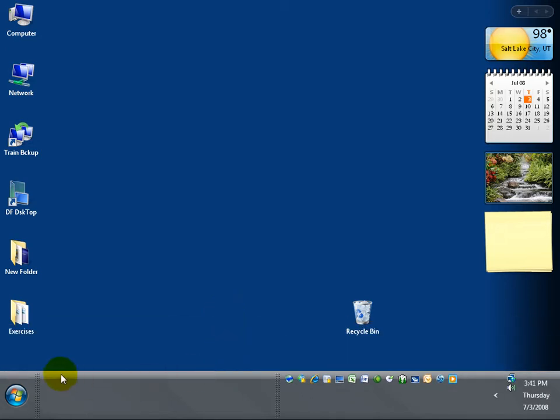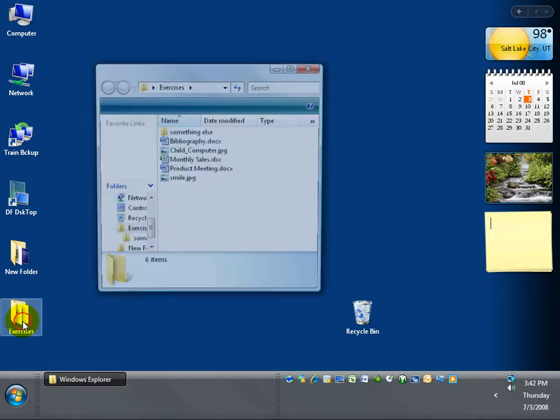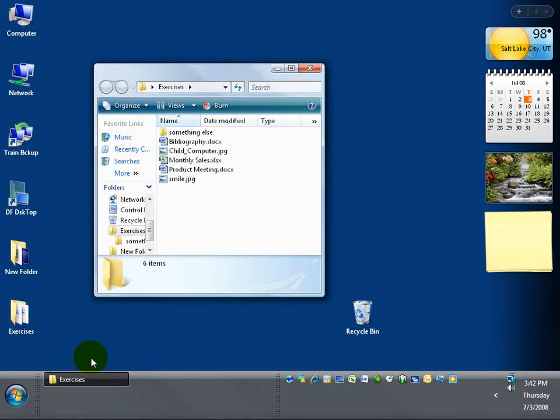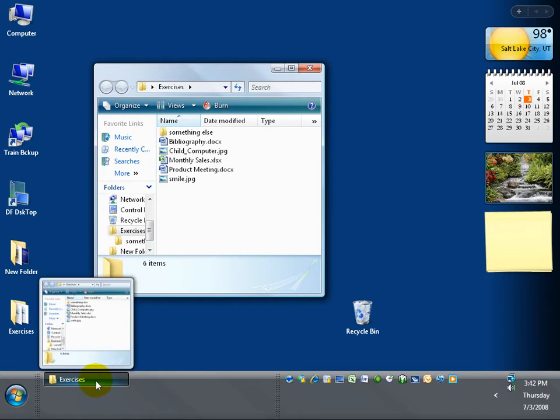So that way you can show more of your open programs listed here in those little buttons. Remember, for every folder that you open or program, it has a corresponding button down below.